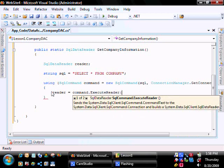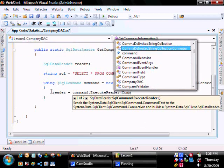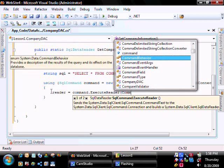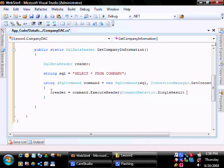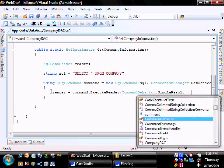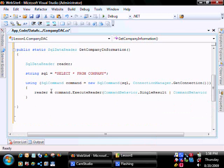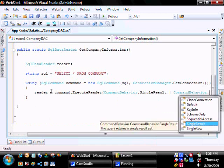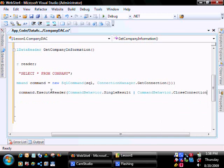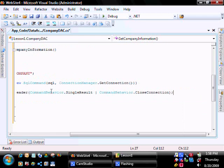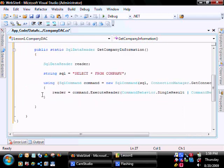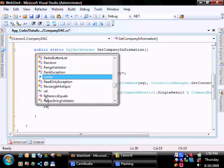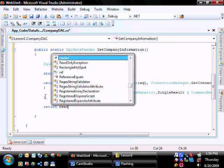We're going to add in here Command Behavior.SingleResult, because we're going to give it a single result, and whenever we're finished, we're going to close the connection, and then at the end, we're going to return the Reader.